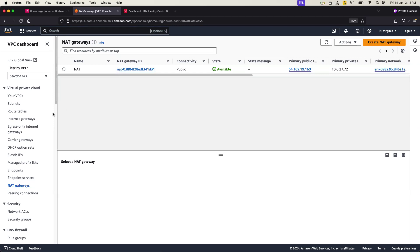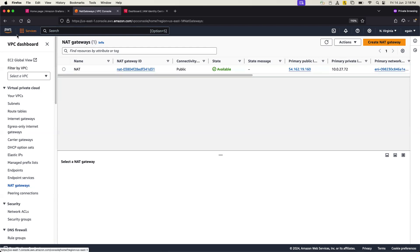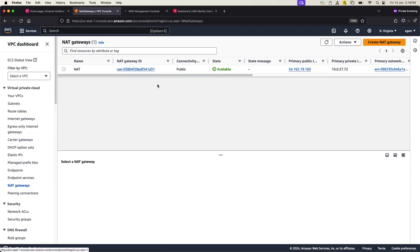In the security group section also very important. So this is another prerequisite. You need to really have proper security groups and port 3000 should be open. I've already done that. If you know how to create a security group or if you don't know, just take a look for a few seconds.